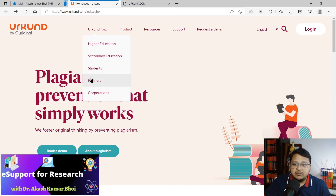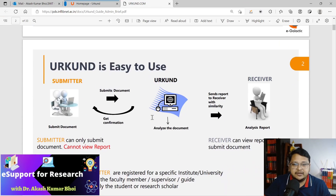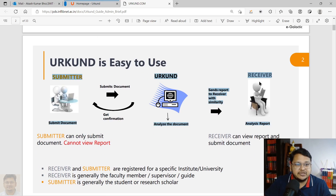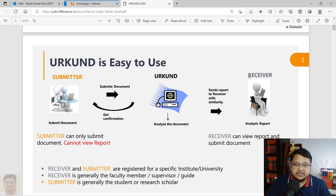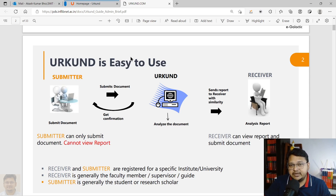Urkund is part of the Ouriginal project, and there are two important aspects to understand if you are new to Urkund. There is a submitter and a receiver. A person can be both submitter and receiver, or they can be only one. It is up to the admin to decide whether to give both roles or not. If someone is only a submitter, they can only submit files to Urkund.